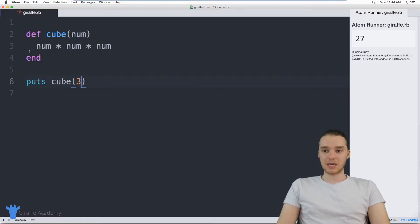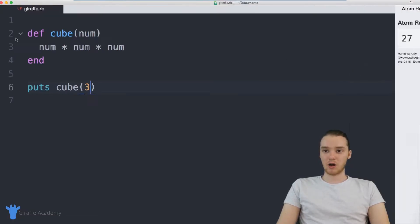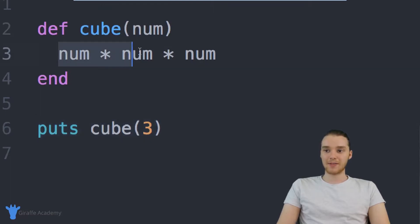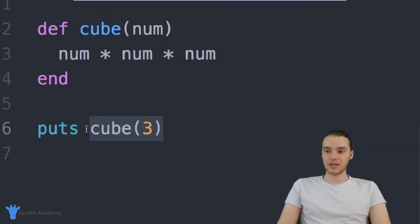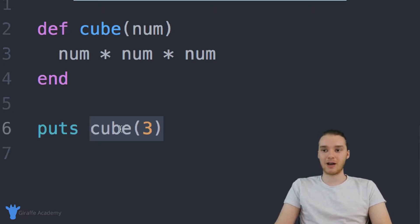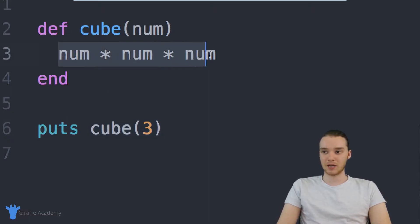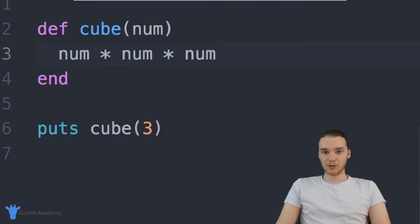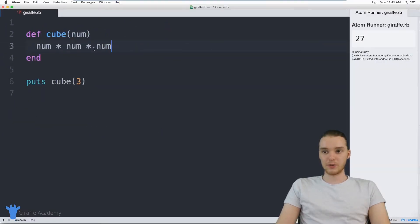So basically what's happening is we're calling this cube method and this cube method is giving us a value back. So when I call this, this actually ends up representing a value, it ends up representing the value that was given back to it. And if you want to give a value back, all you have to do is basically just specify it right here. So that's a really cool way that we can use these methods to get information back.